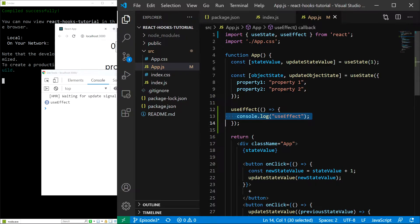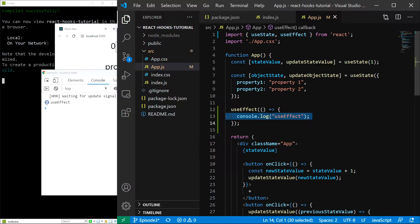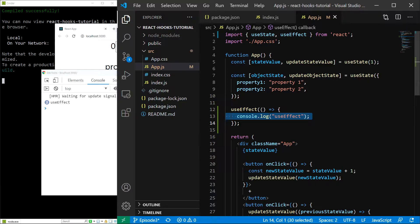Now you might wonder, how does this single hook replace a dozen or so class lifecycle methods? There are two more features of the useEffect hook we haven't talked about yet. The first is the return value of the passed function. The return value should also be a function, and it is called the cleanup function. This function gets called whenever the component is removed from the UI, which means before the component unmounts and also if the component renders multiple times, basically before the next useEffect call.